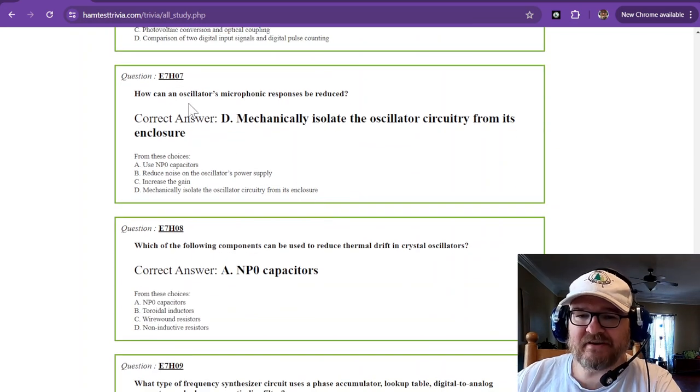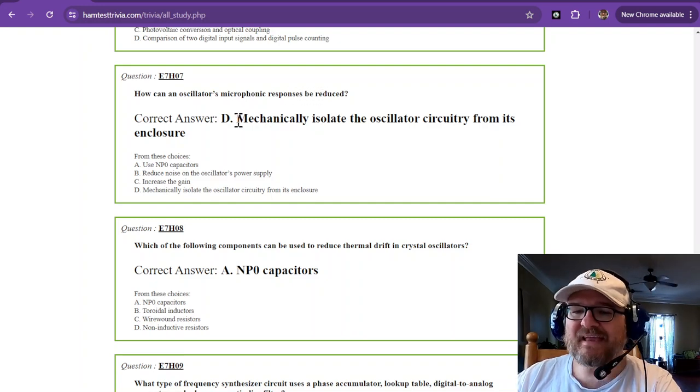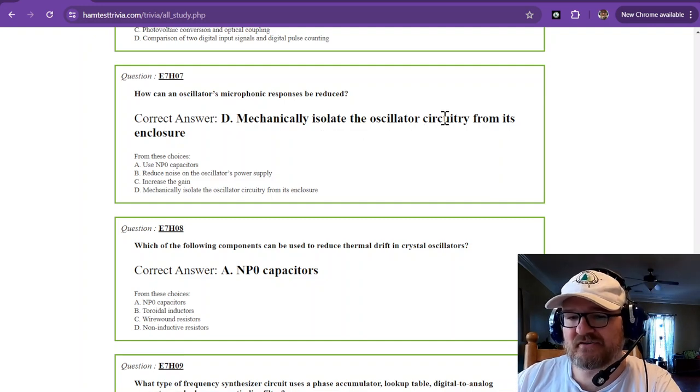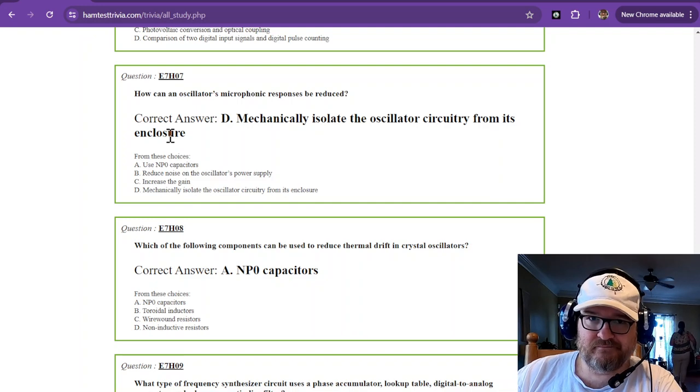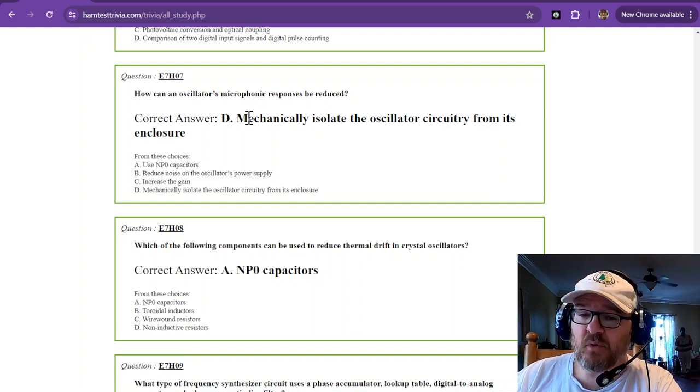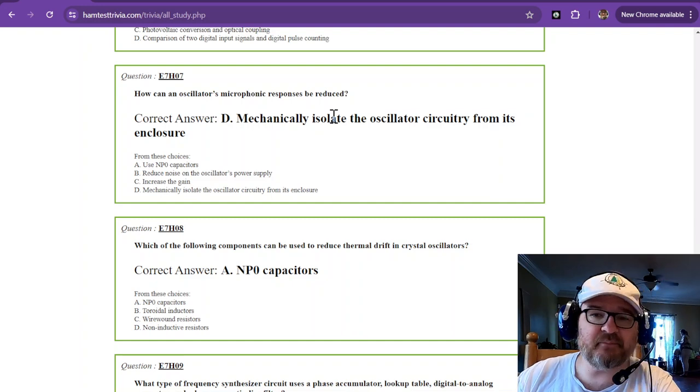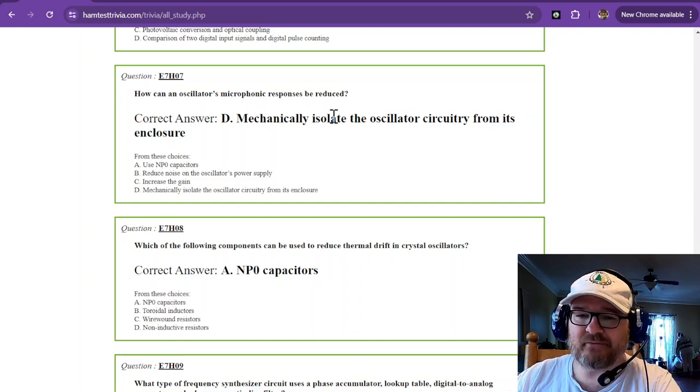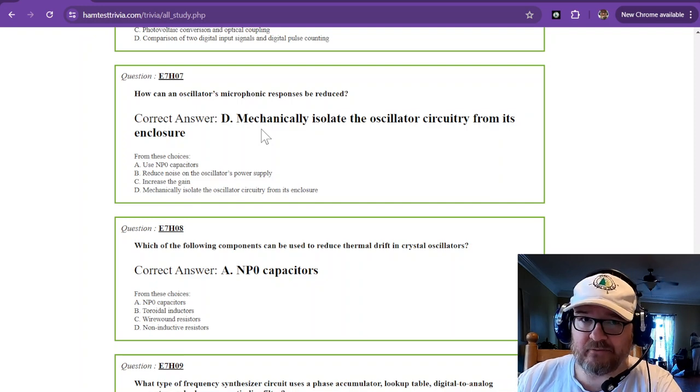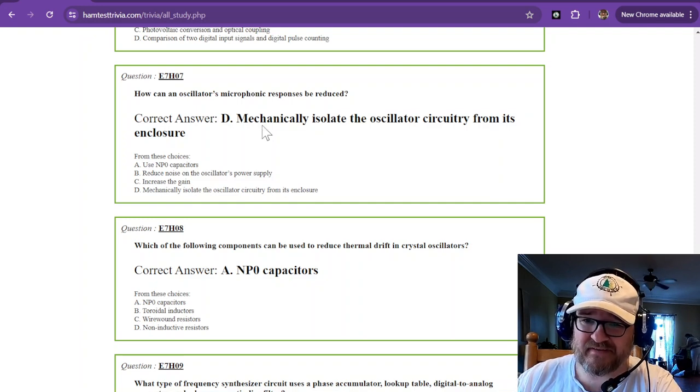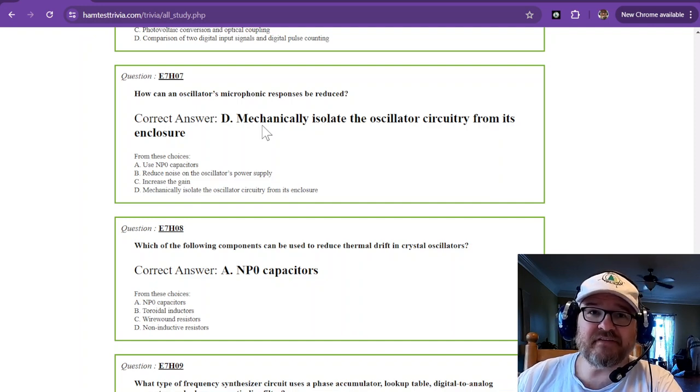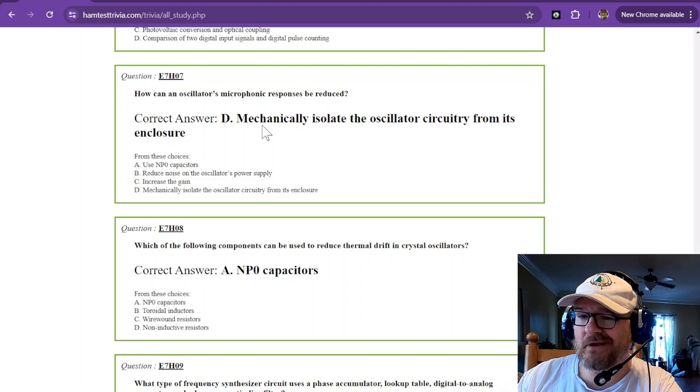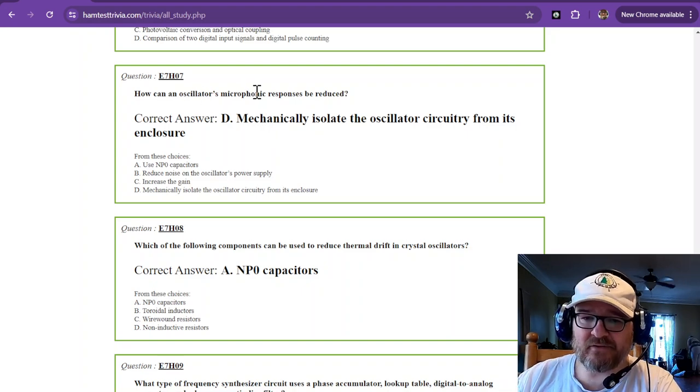How can an oscillator's microphonic responses be reduced? And that is to mechanically isolate the oscillator circuitry from the enclosure. There's multiple ways to do that. But you want to mechanically isolate it from its enclosure so that if the enclosure gets bumped, you don't get those microphonic responses. I have a particular radio that was built by somebody else. I blew it up. Took it apart. Fixed it. But you can tap on it and you can see the frequency oscillate. That's why I don't play with it. Microphonics are a bad thing.